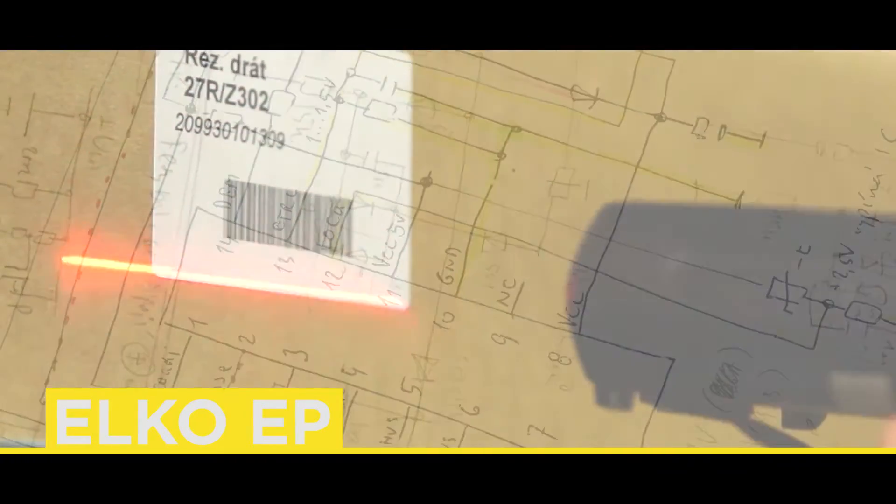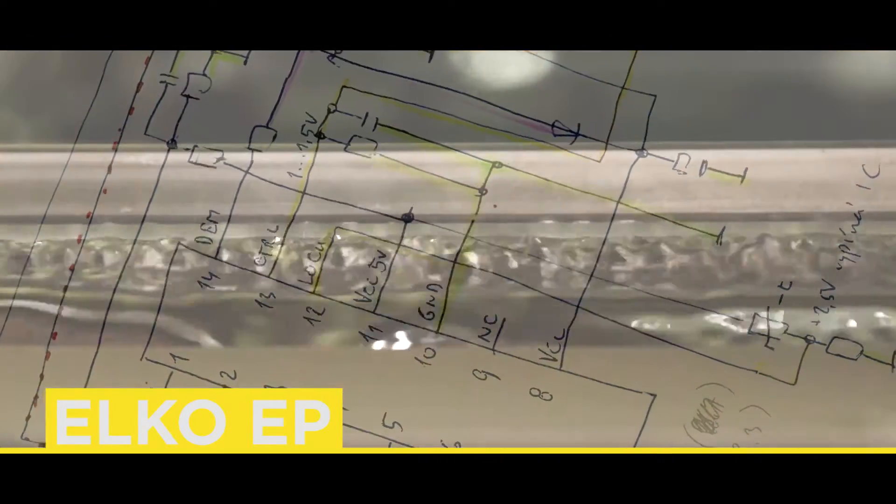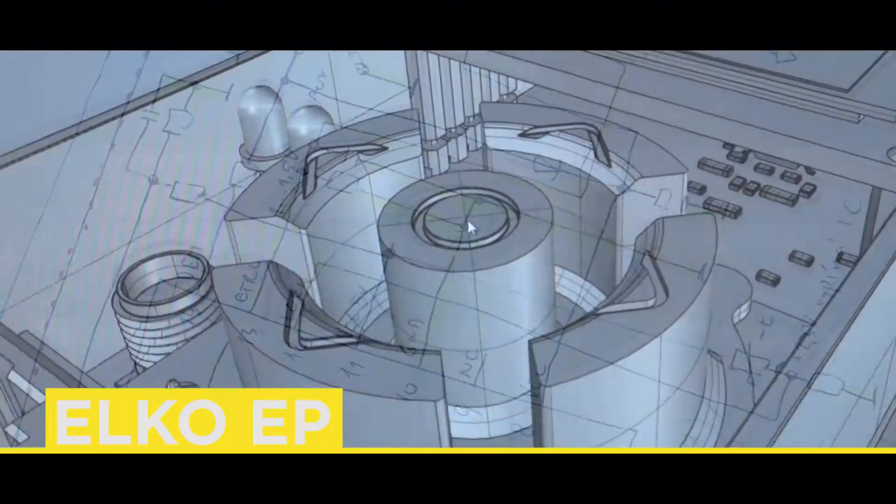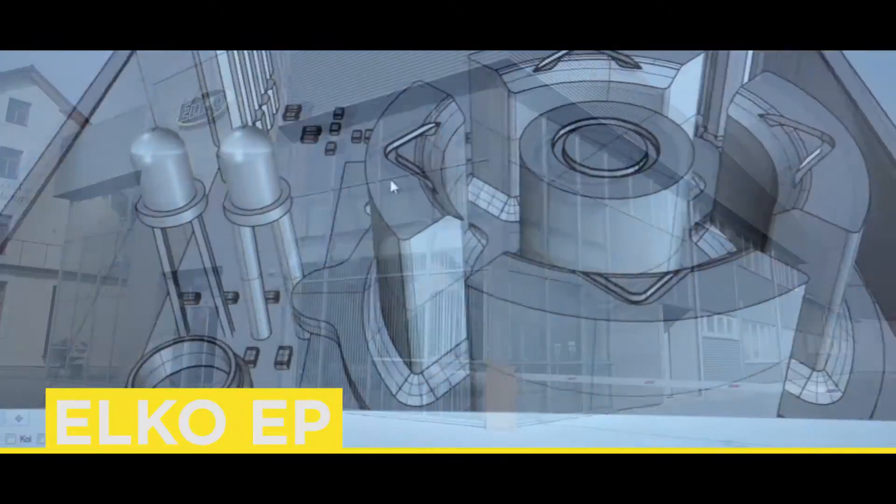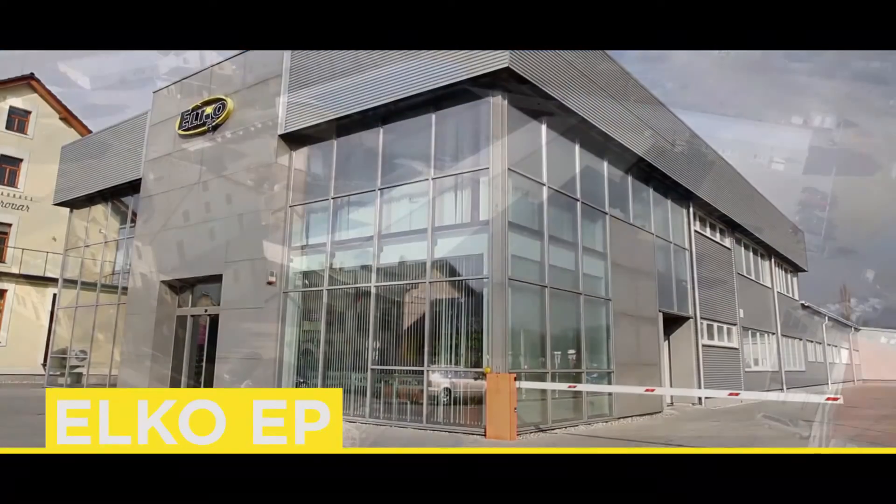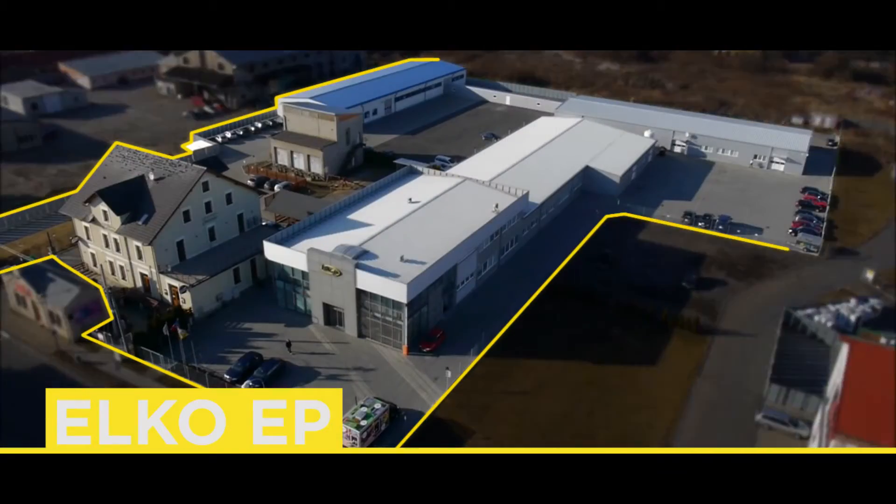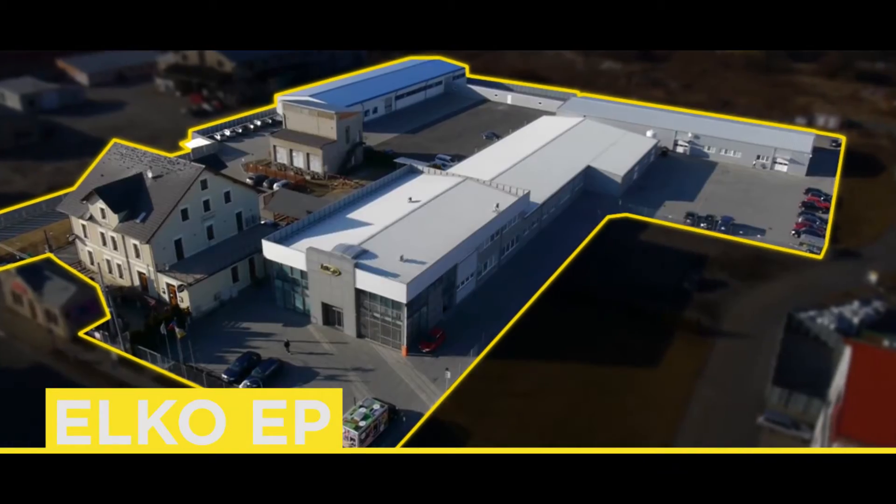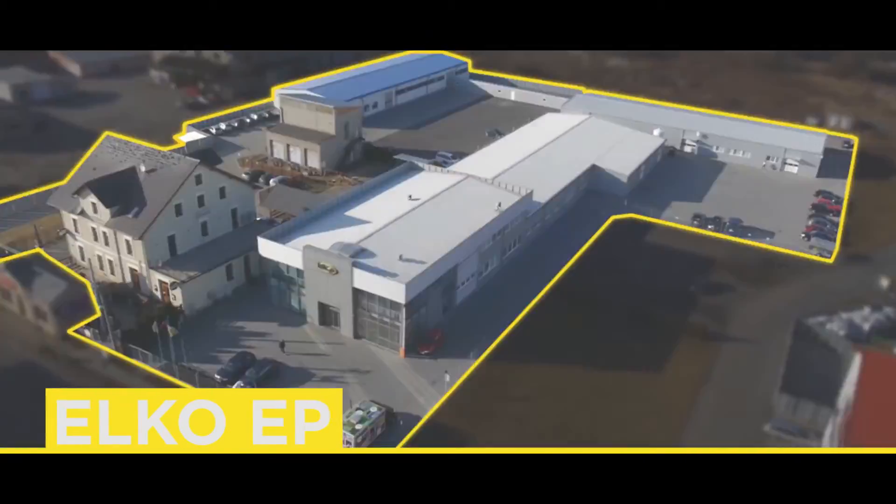In the spirit of the fourth industrial revolution, or Industry 4.0, the Czech company Elko EP has also been operating like this for many years.